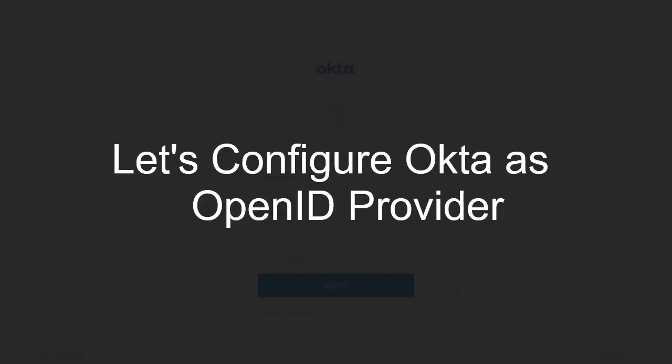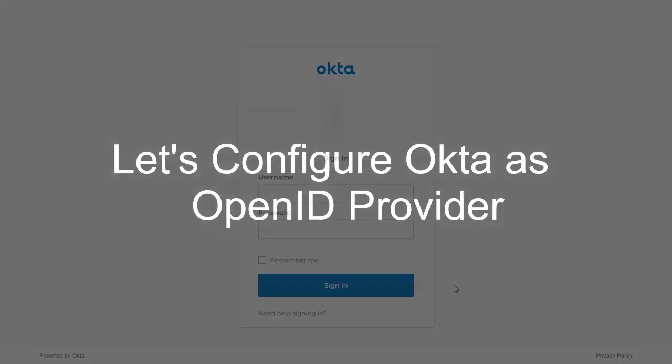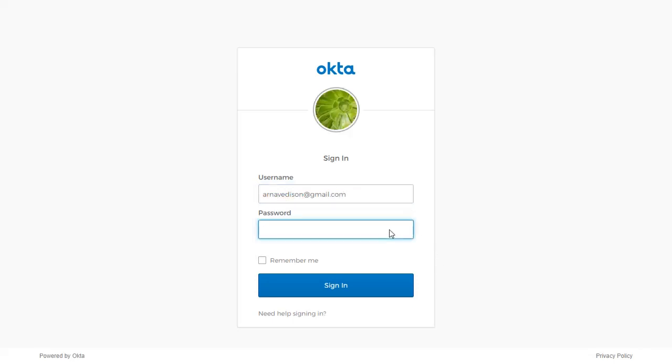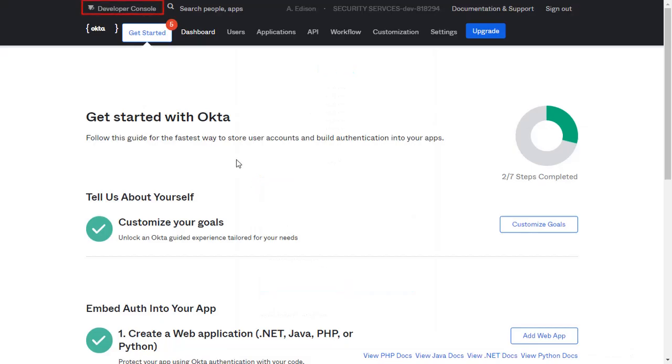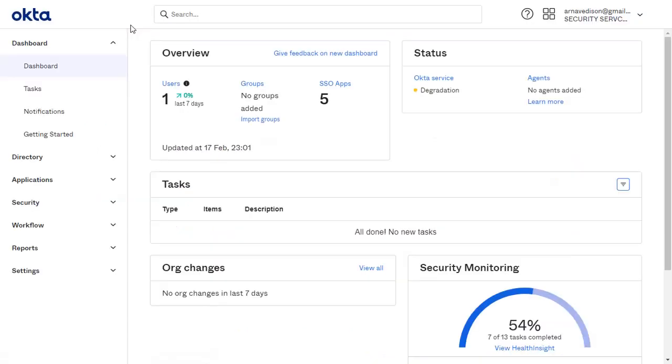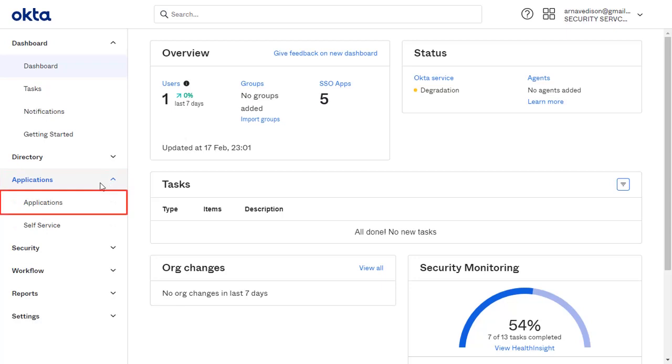Firstly we are configuring Okta as OpenID Provider. Go to the Okta plugin page and login with your credentials. From the top right drop-down, switch to the Classic mode. From the left menu, go to the Applications drop-down and select the Applications.